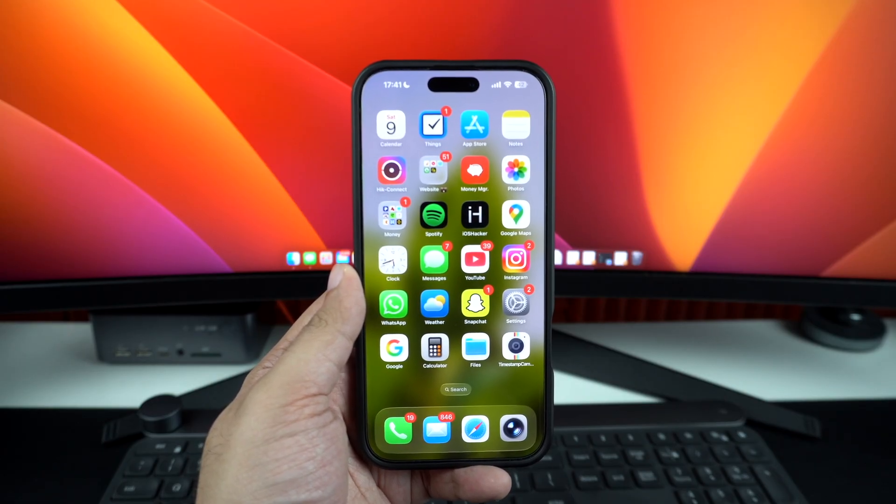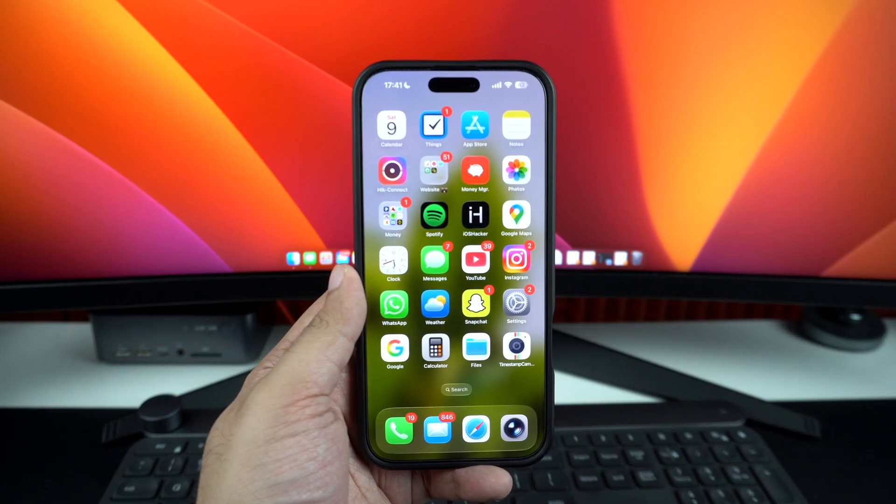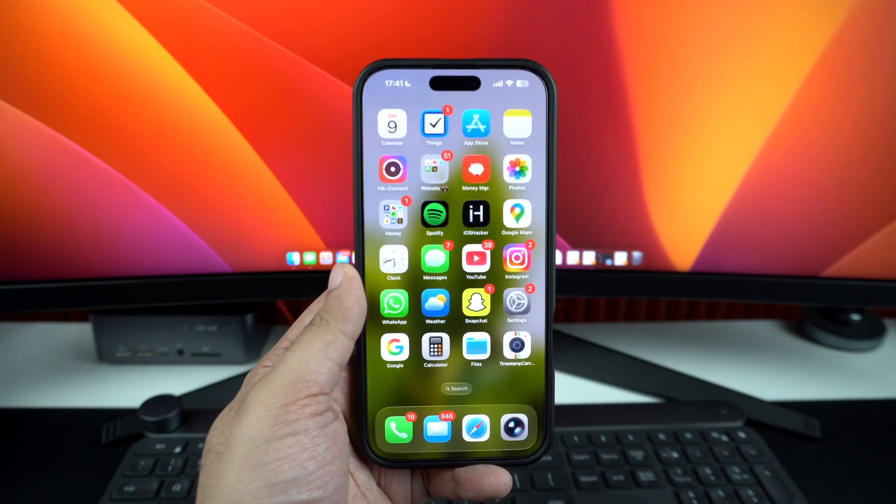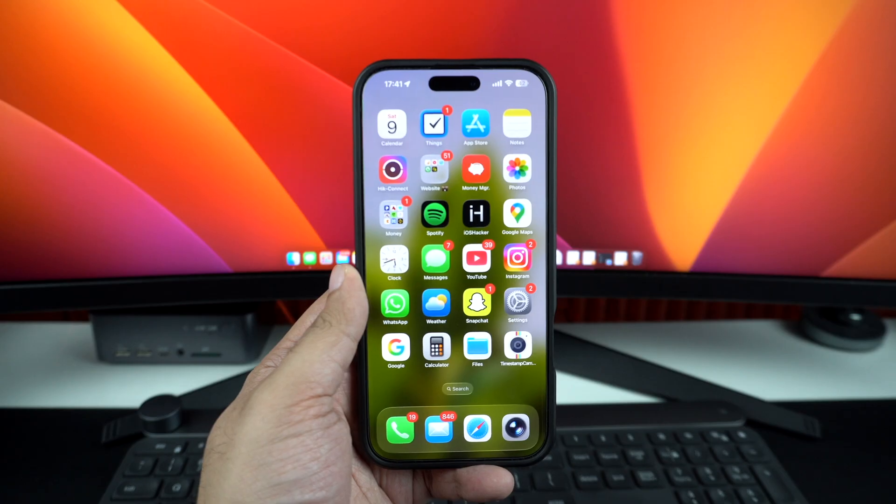This is super handy if you want to show your face and then flip to what's in front of you, all in one seamless clip. Let's get started.